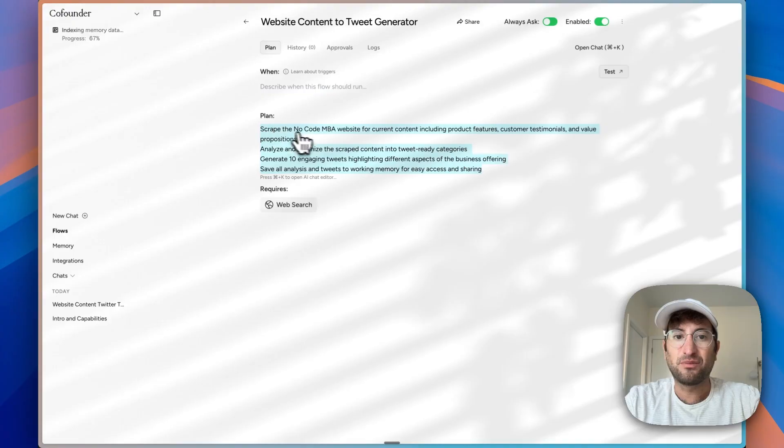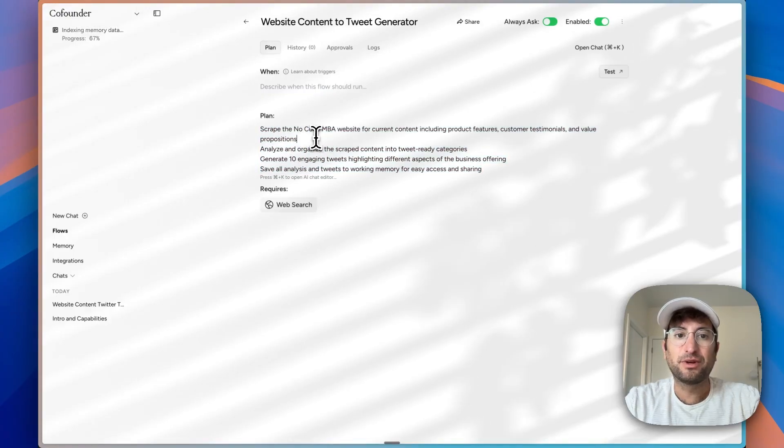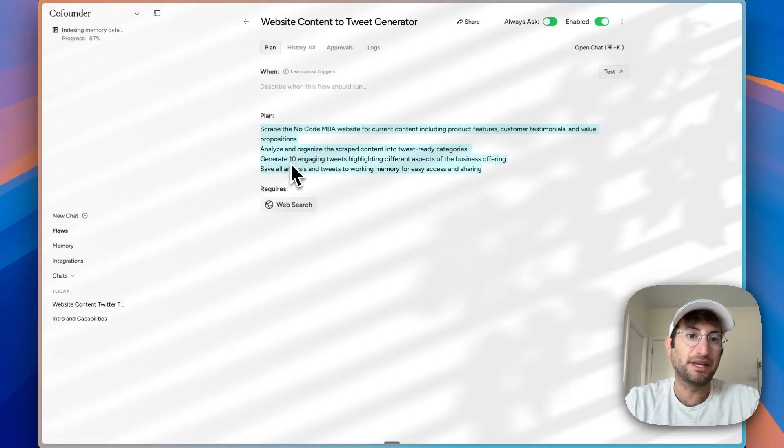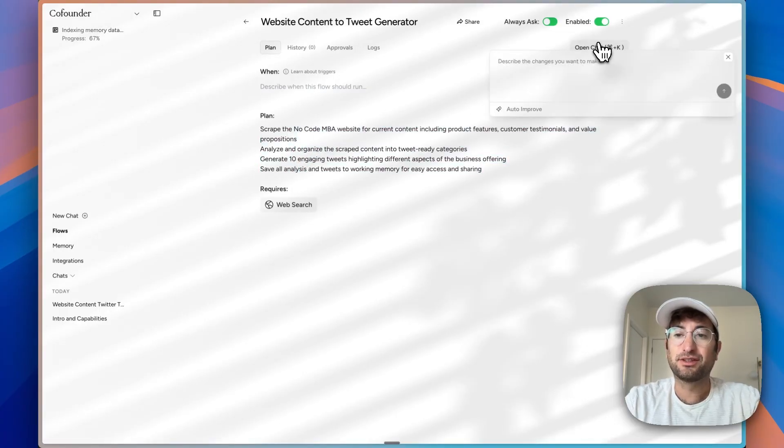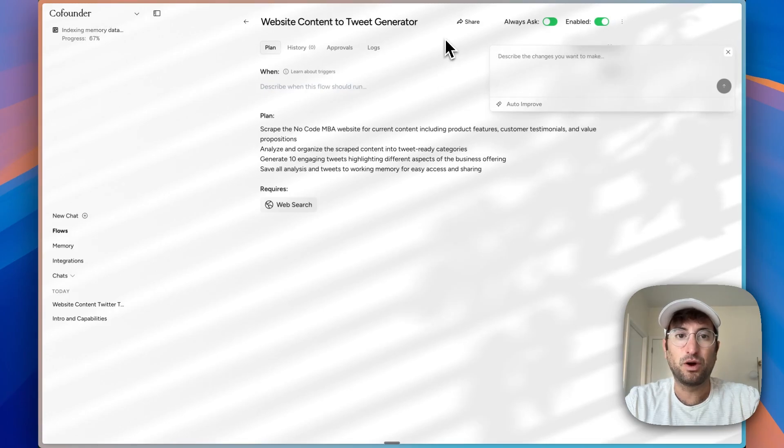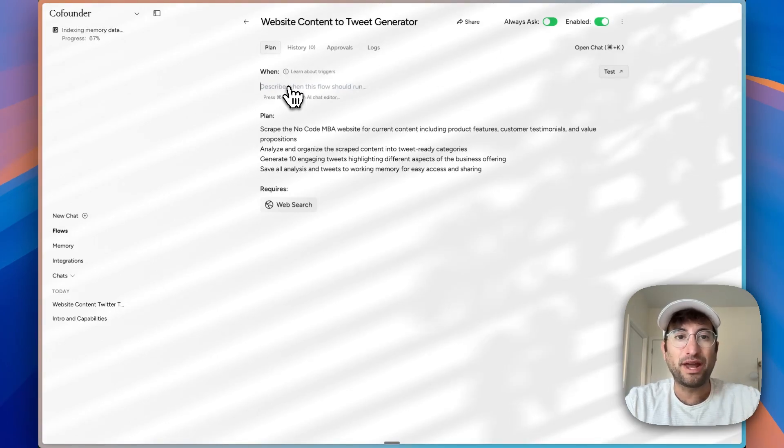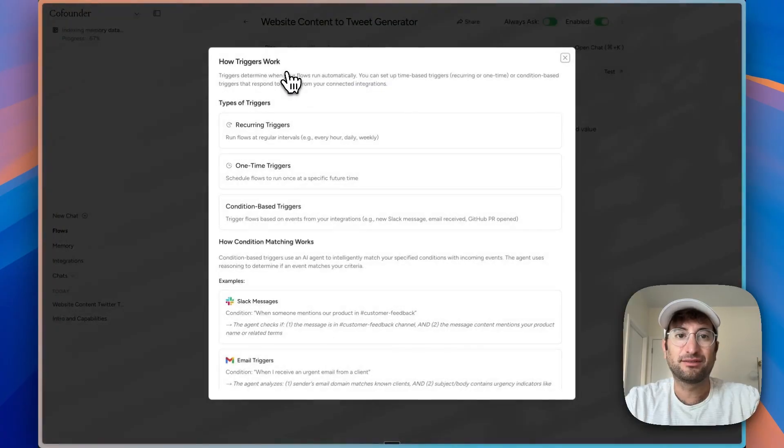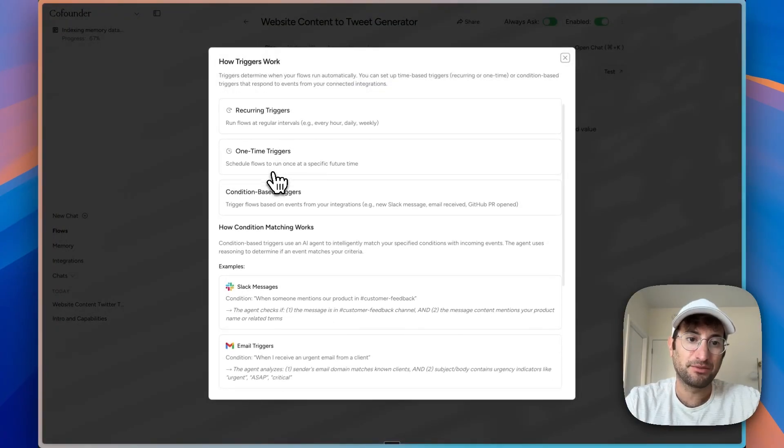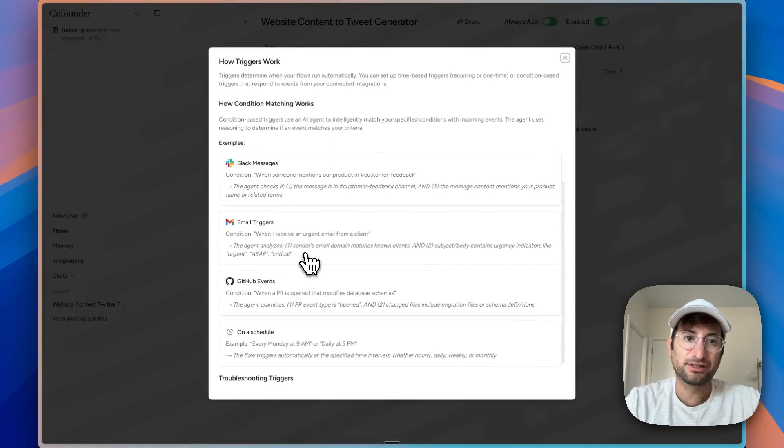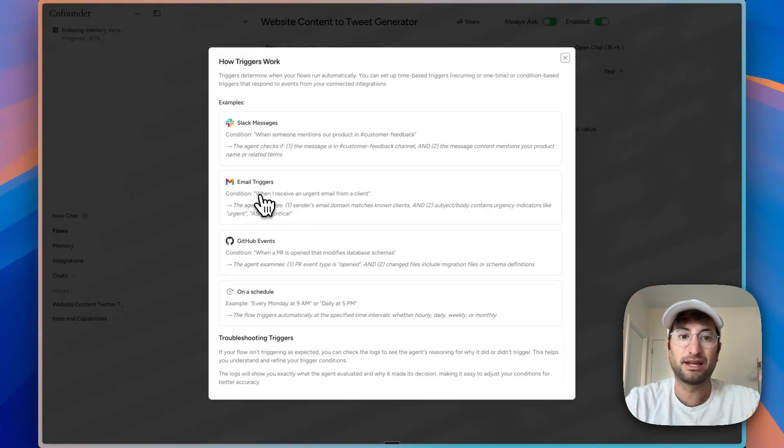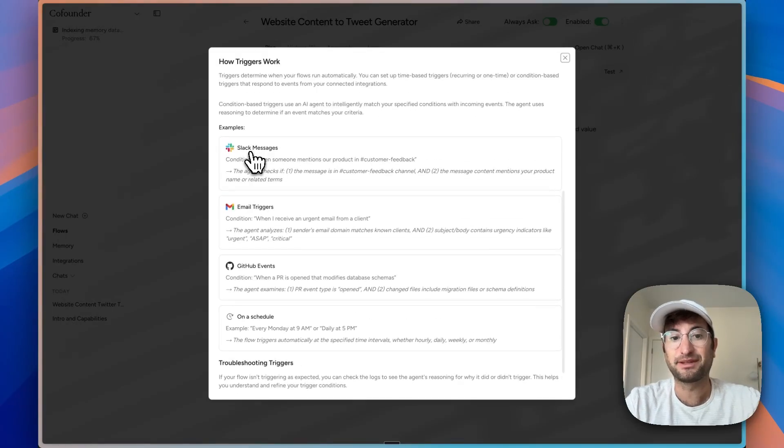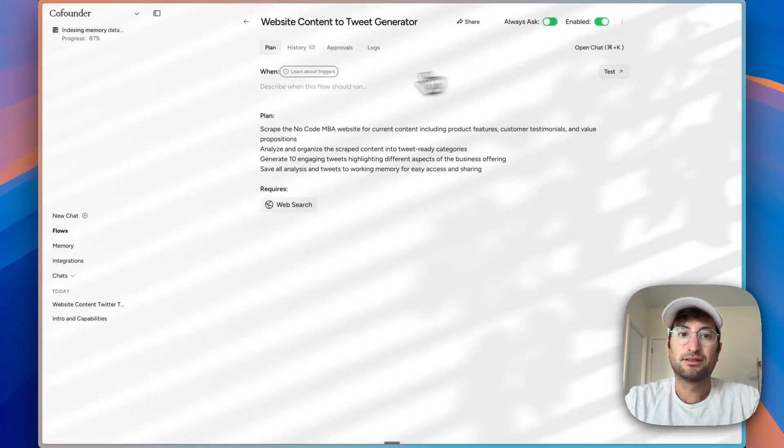What it's going to do is scrape the website, analyze the tweets, and generate engaging tweets. To make changes to the flow, we can just literally in text update the plan, and that's going to make changes to the flow. You can also open this chat and describe the changes that you want. You can also describe when it should run with triggers. The types of triggers: recurring triggers, one-time triggers, condition-based triggers, for example.